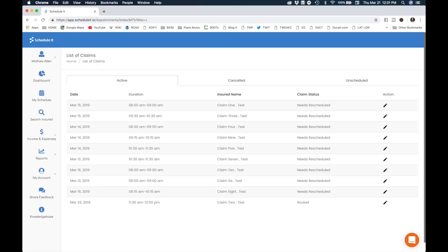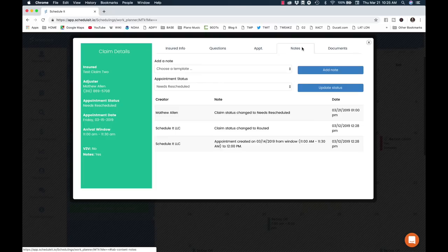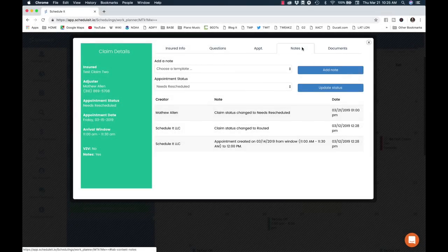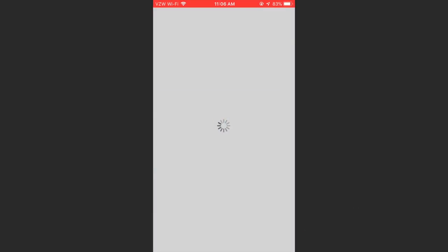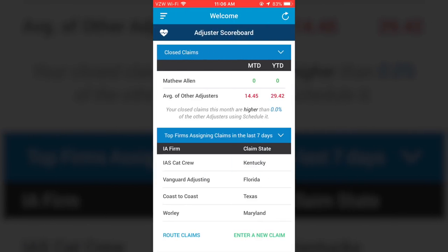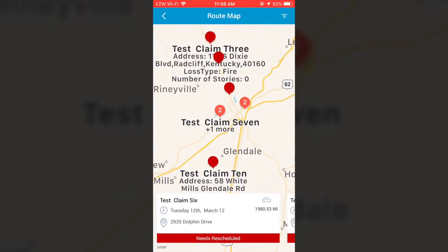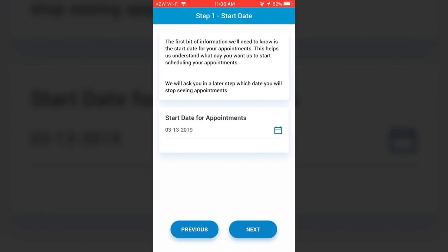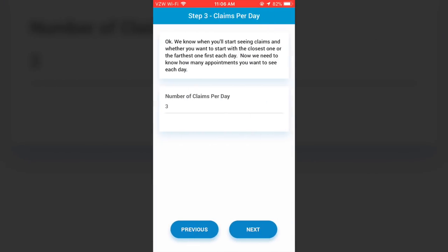Now, if you need to change the status or reschedule a claim, you can do it here. Now let's take a look at the phone app. You can do almost everything in the phone app that you can do in the web application. You can even update your routing preferences, so if you get out in the field and find that your schedule isn't working the way you want it to, you can change it there.